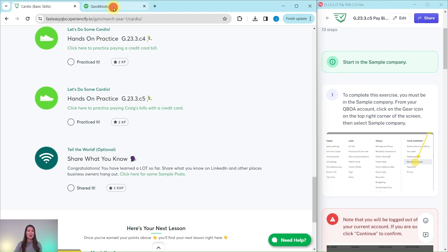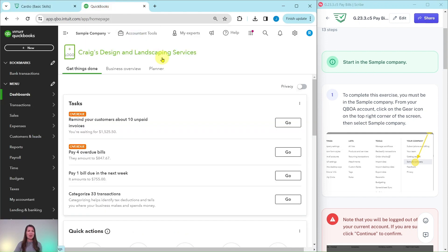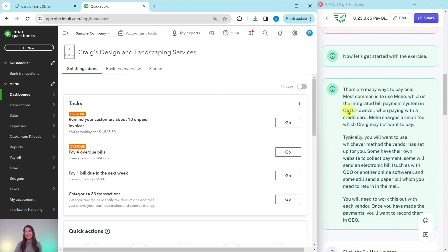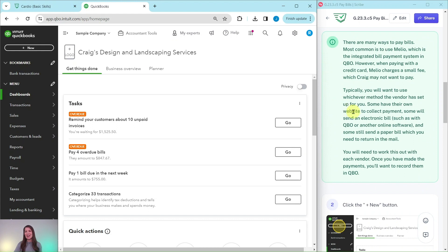I have the sample company pulled up here on the left side of my screen. This is the dashboard and this is what it will look like when you sign into it. So let's go ahead and get started with the exercise.